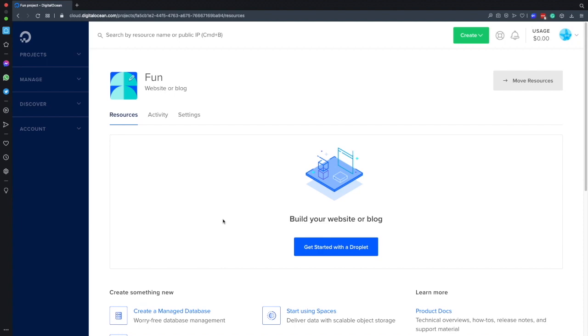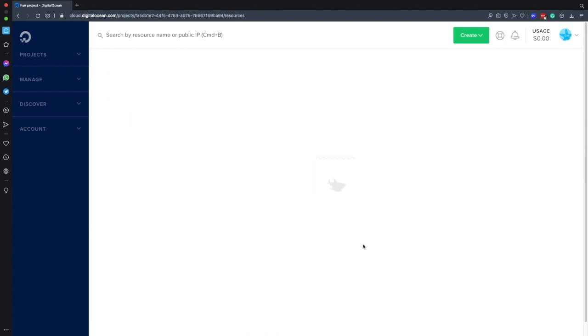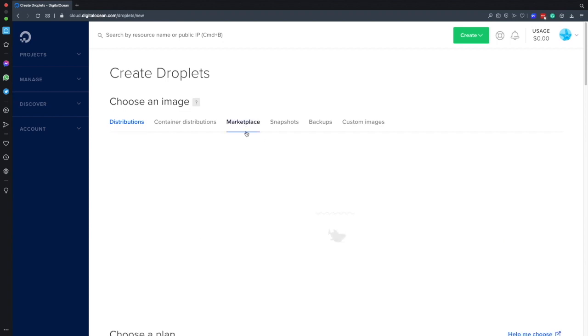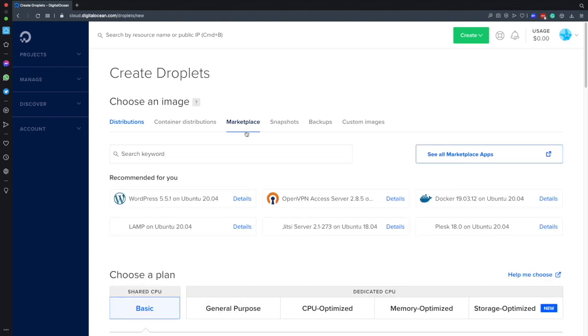So the first thing that I will do is click this button to get started with a droplet. Once I'm here, the next thing that I would like to do is click on the marketplace where we would be able to find a WordPress image which would save us the time to do the full server configuration. I'll just click on the WordPress image here.